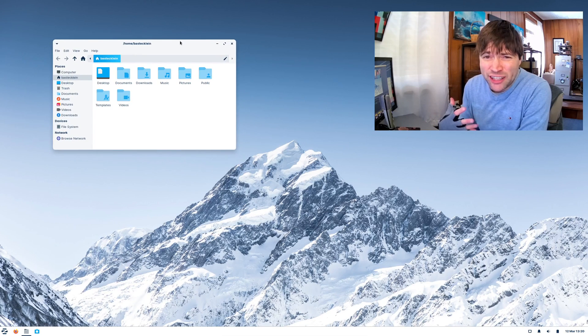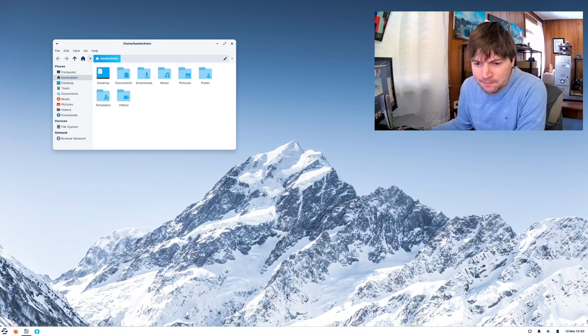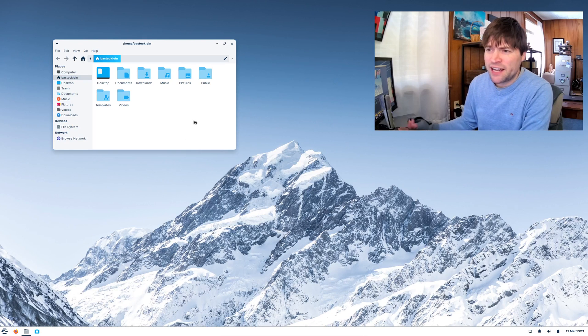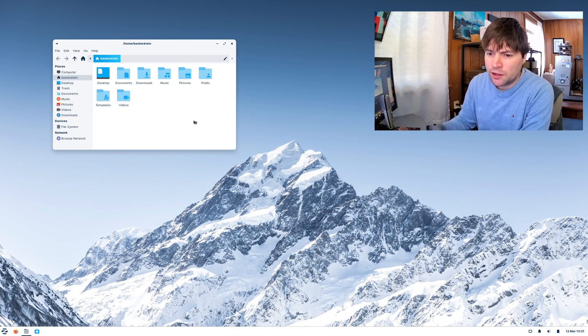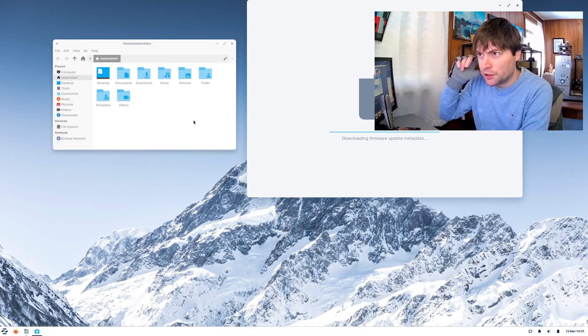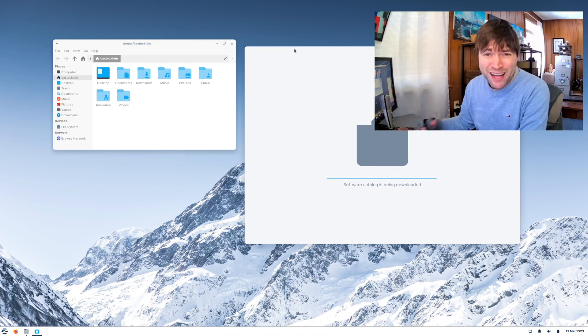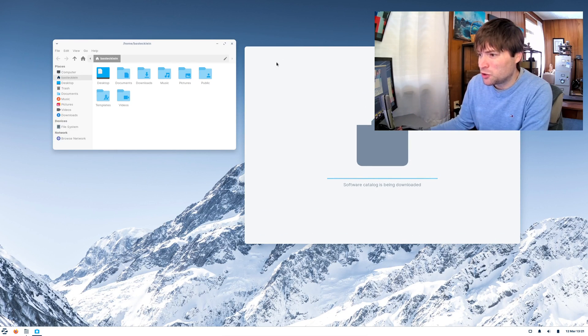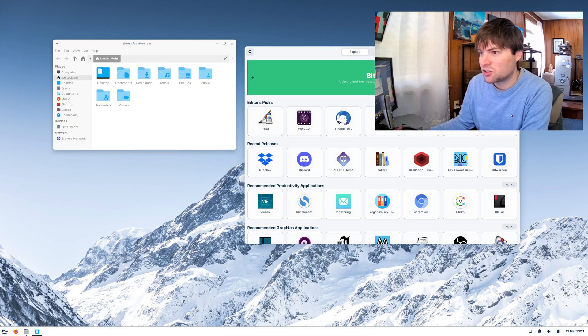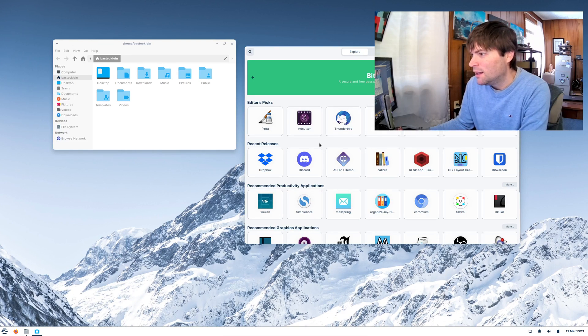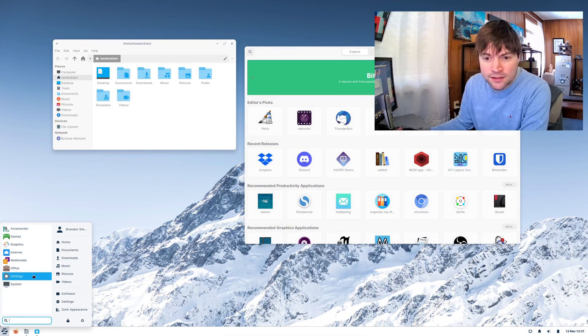I don't think it looks as clean as the GNOME files file manager. But it comes with the exact same software application for installing programs. It comes with the same flat pack support built right in so it's really easy to go ahead and install pretty much anything you're going to want.